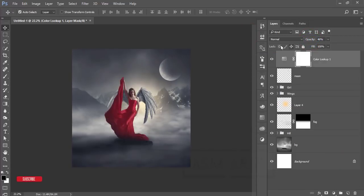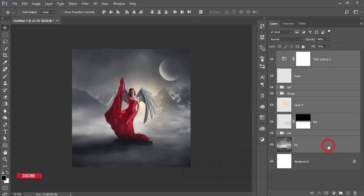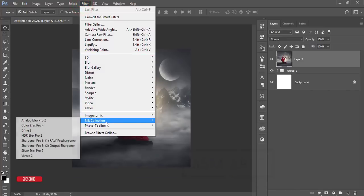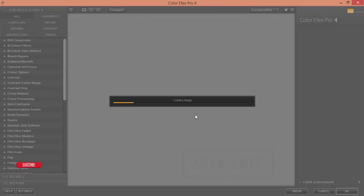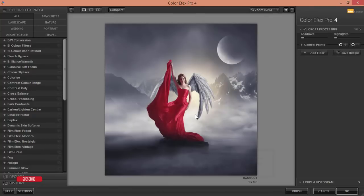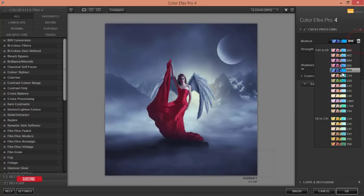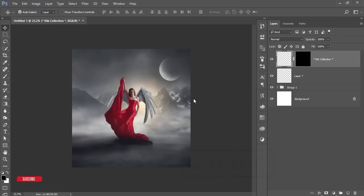Select all layers, make a group, and merge it. After merging, go to Filter, Nik Collection, Color Efex Pro 4. I'll add effects from the Nik Collection — these are plugins for Photoshop; check the video description for the download link. Choose Cross Processing and find the right preset for your image — I'll use T01. Hit OK and wait for it to process and give the final output.